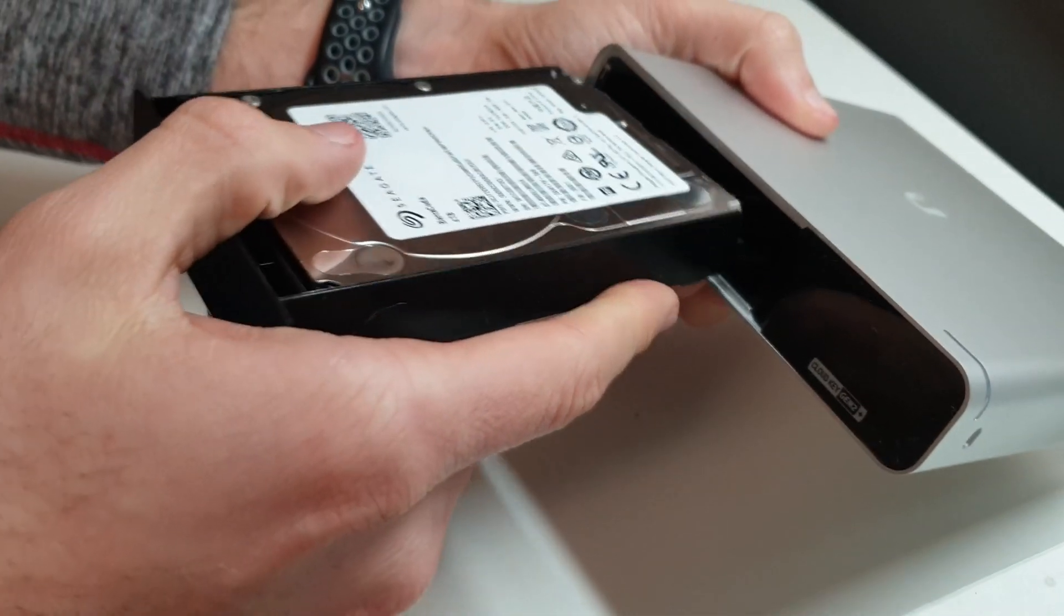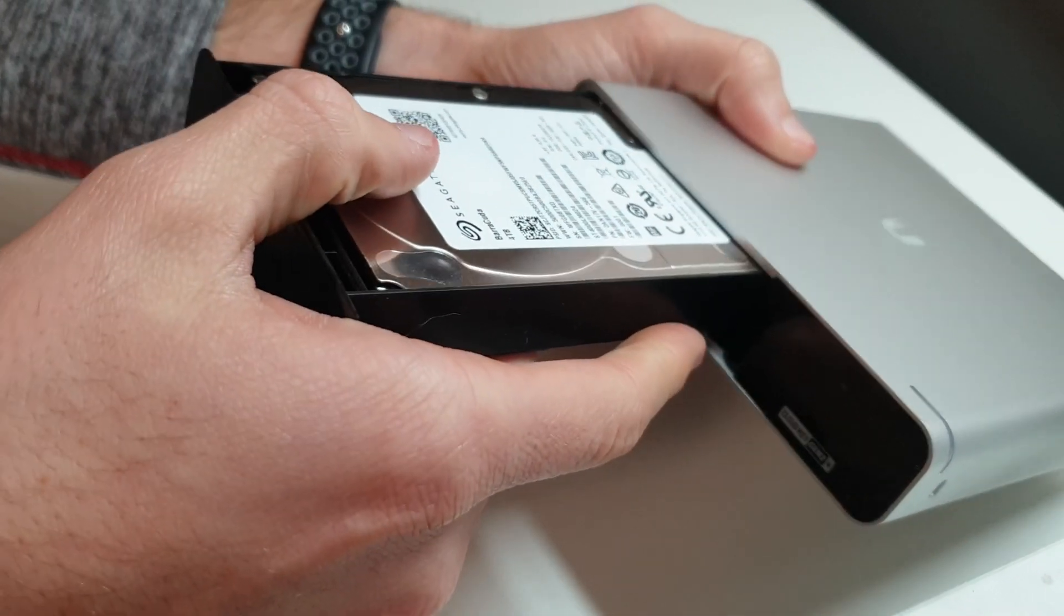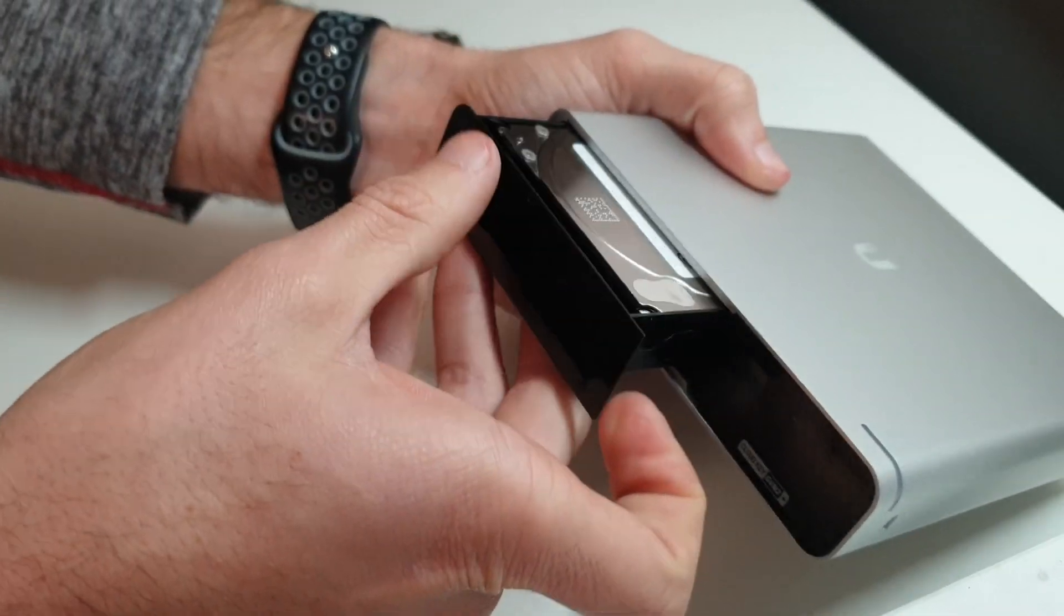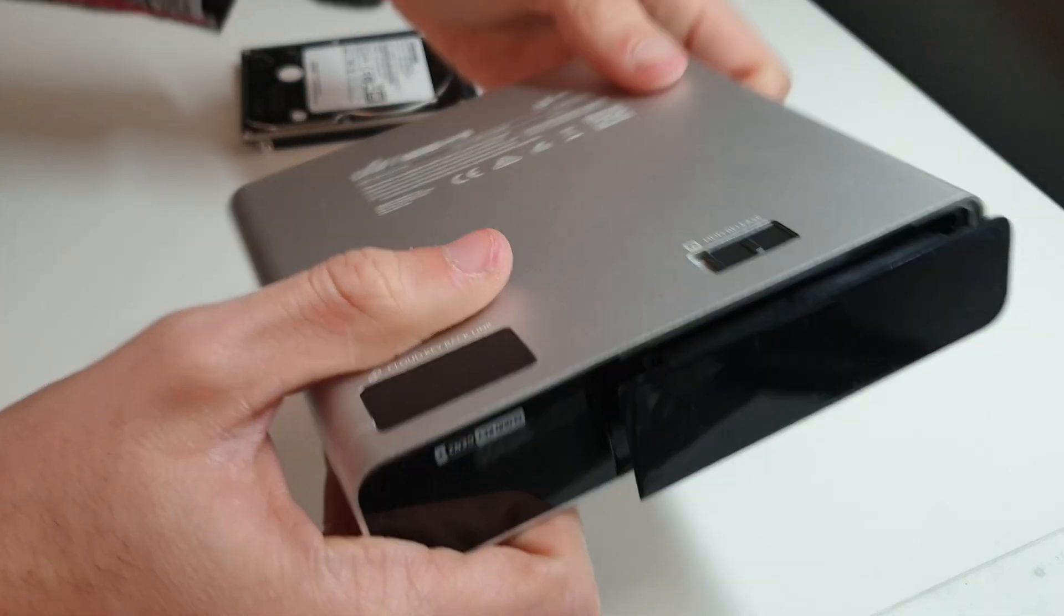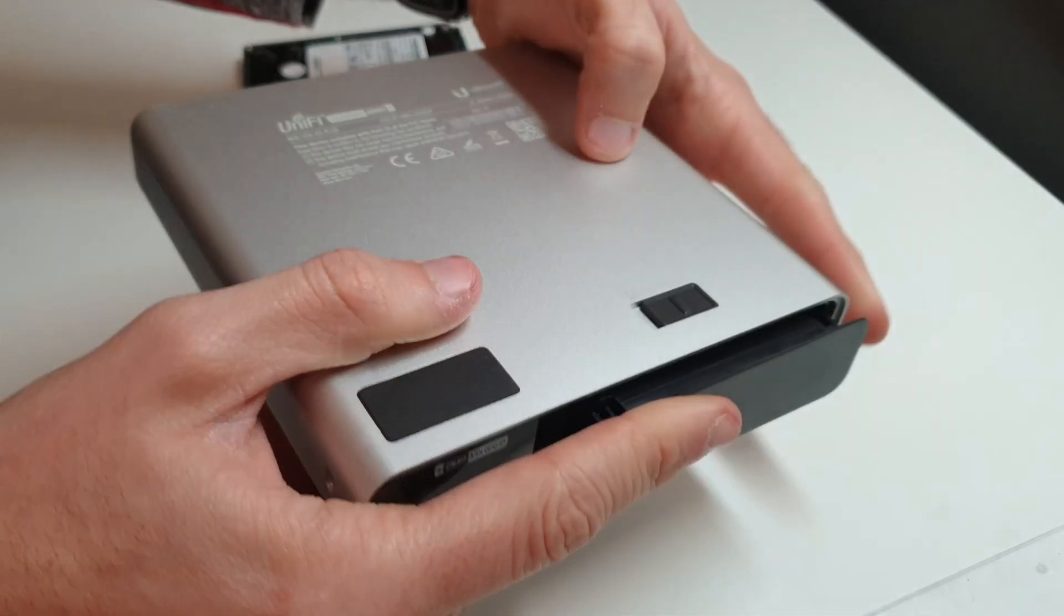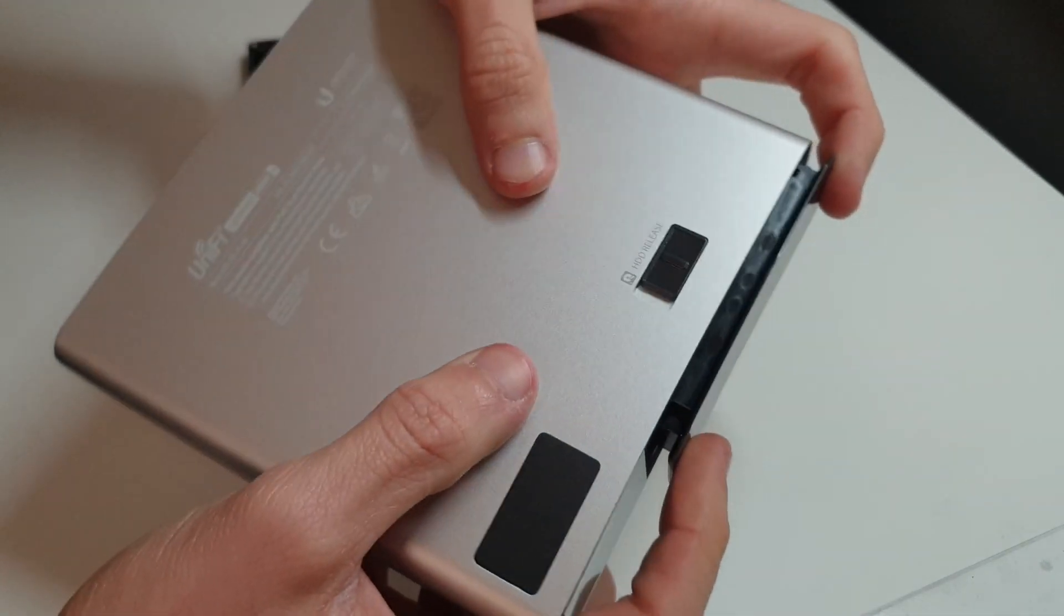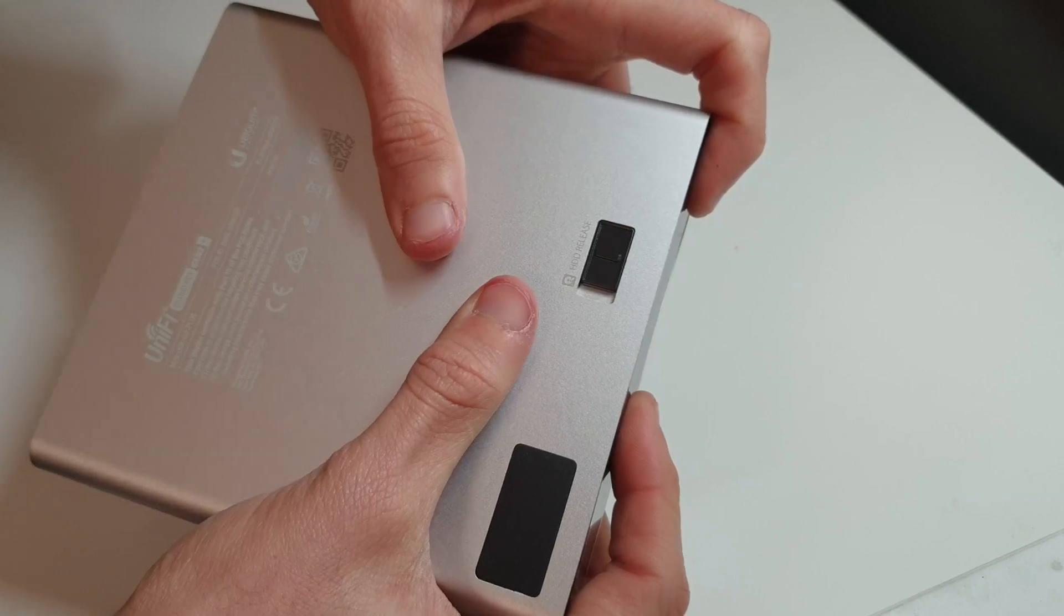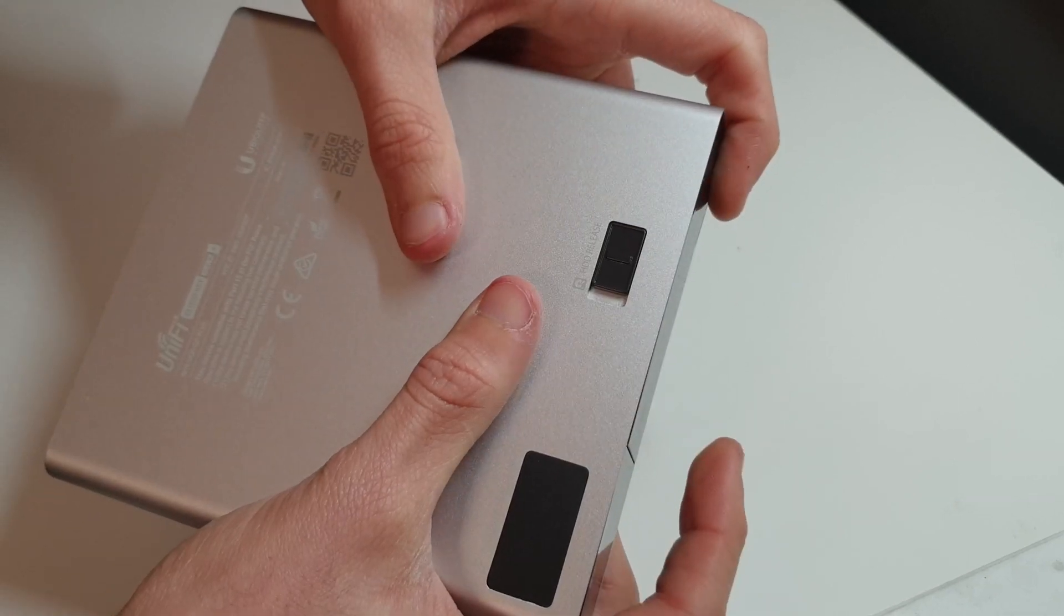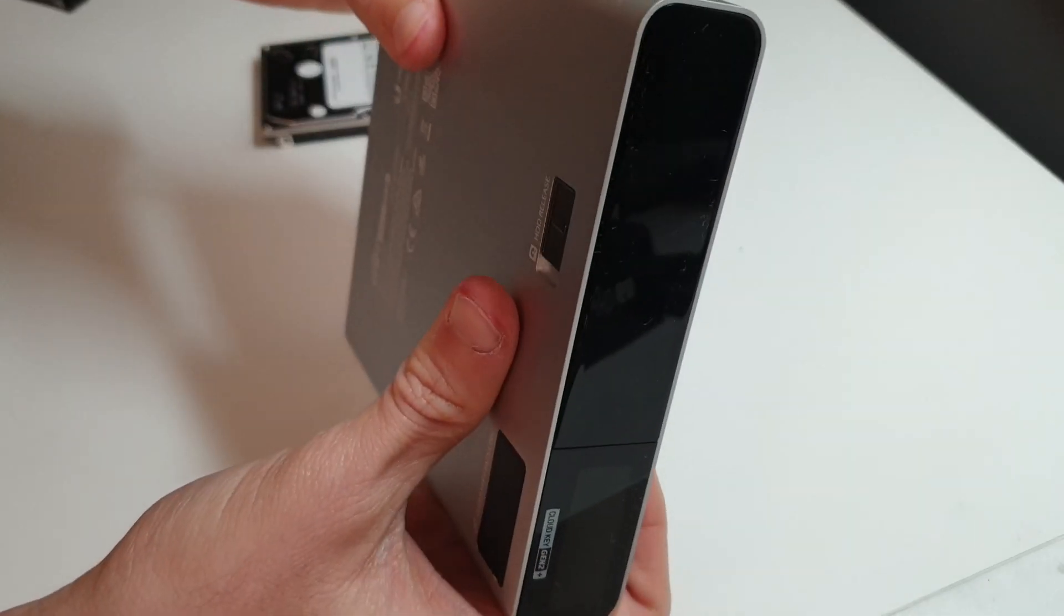Now that we've got that drive swapped out, it should be just as simple as we took it out. We'll stick it back in. And there you go.